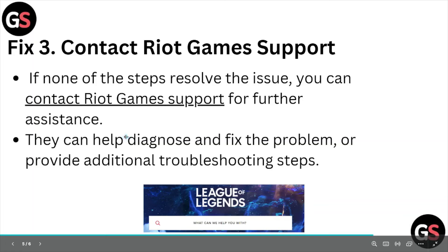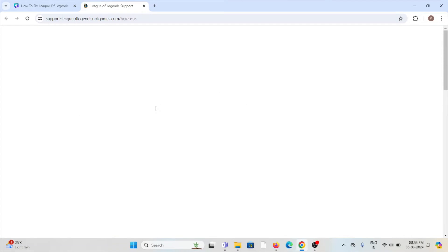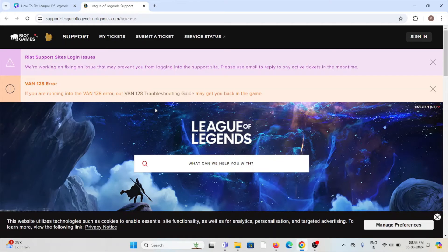Fix number three: contact the Riot Games support team. If you have tried all other troubleshooting methods and are still facing the problem, you can contact the Riot Games support team for further assistance through the website: support.leagueoflegends.riotgames.com.